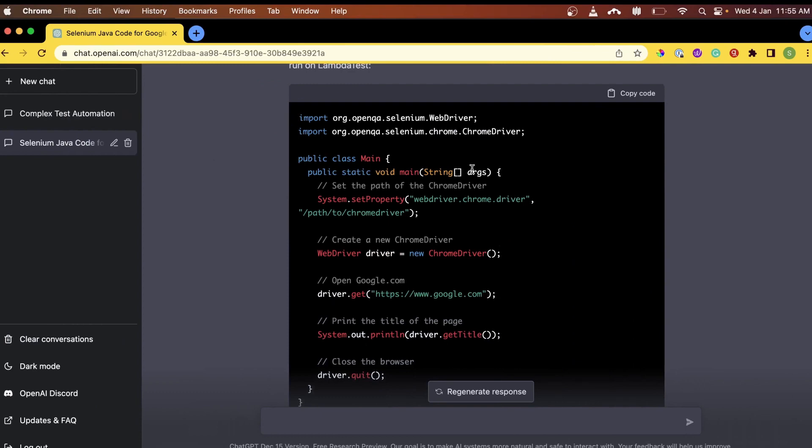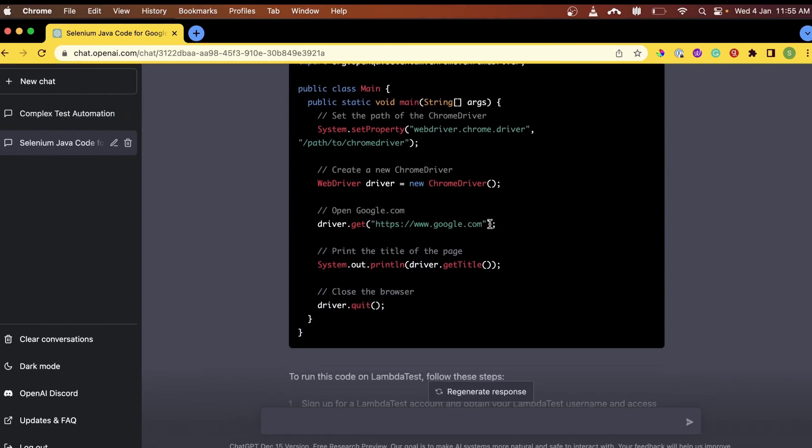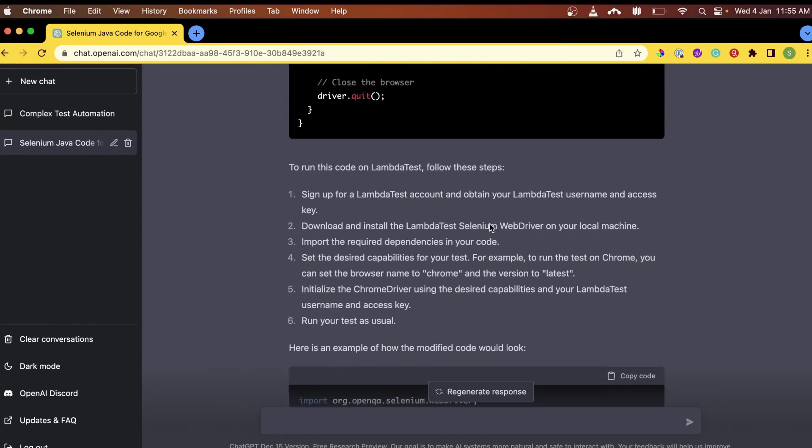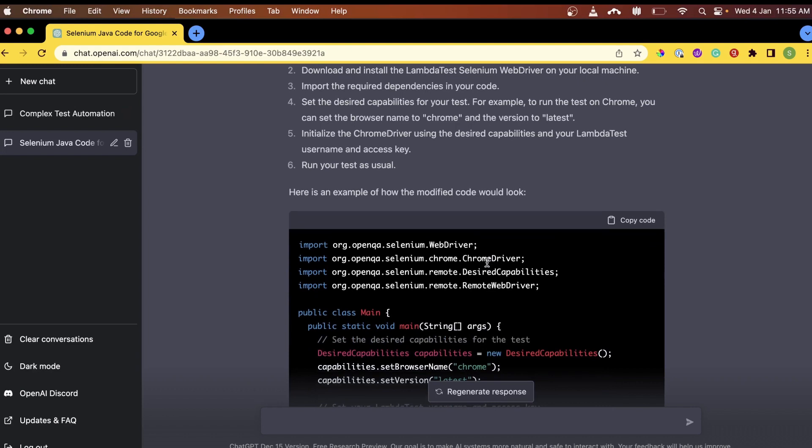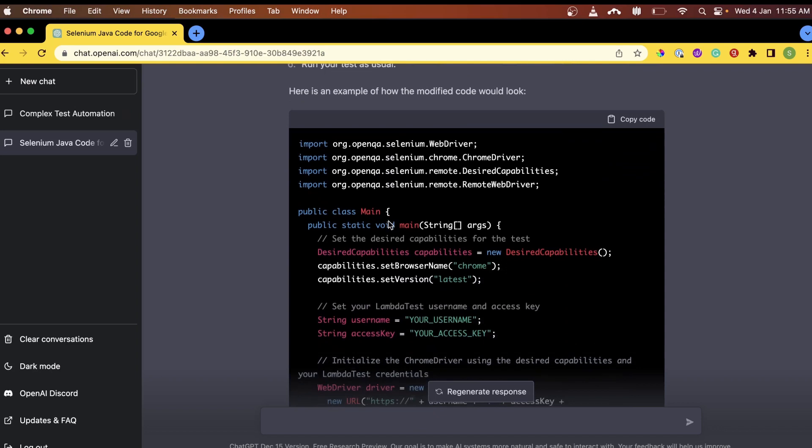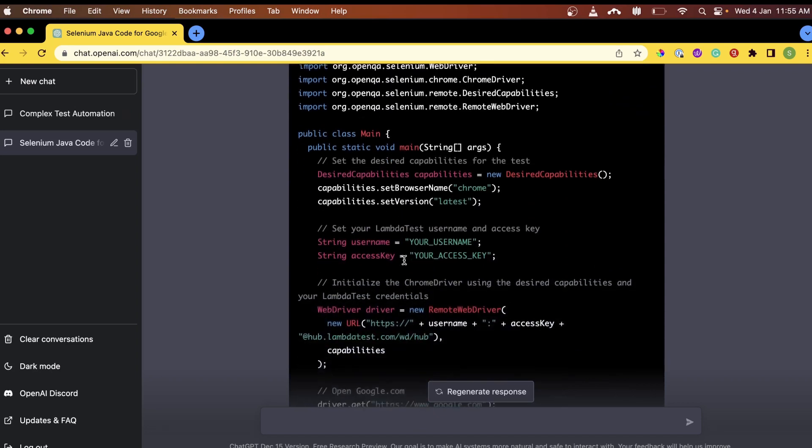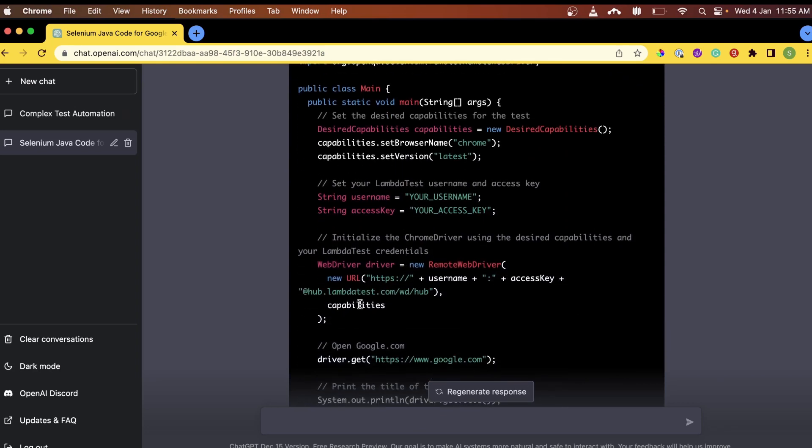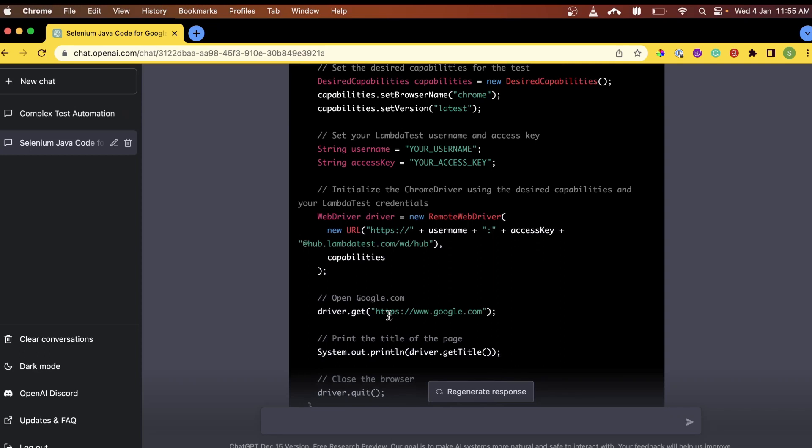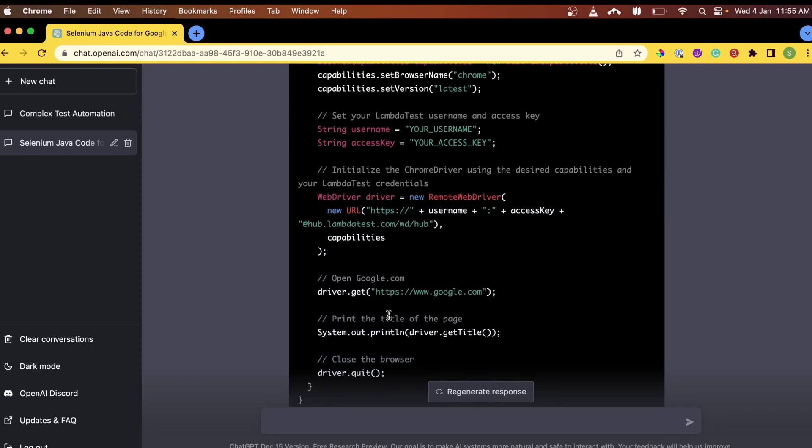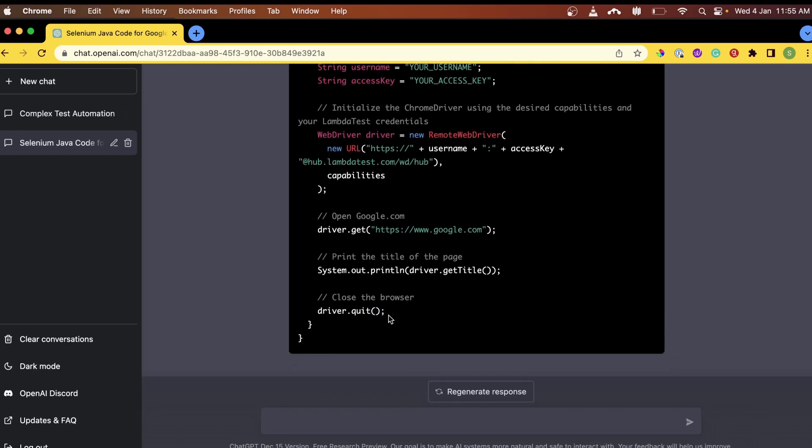This opens google.com in a Chrome browser and prints out its title. ChatGPT also laid out the crucial steps required to integrate this test case on LambdaTest. This response shows the platform automatically added the complex LambdaTest capabilities like hub URL, desired capabilities and the prompt for access keys and username. All of these are required to run this test on LambdaTest. That was pretty amazing, right?